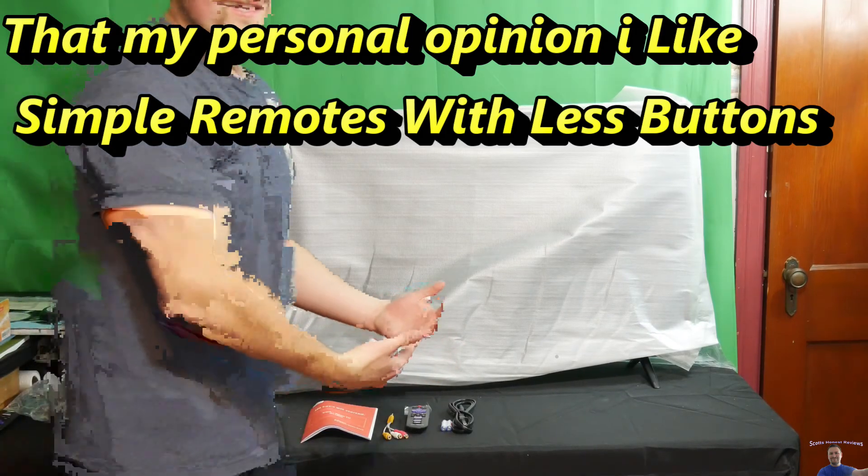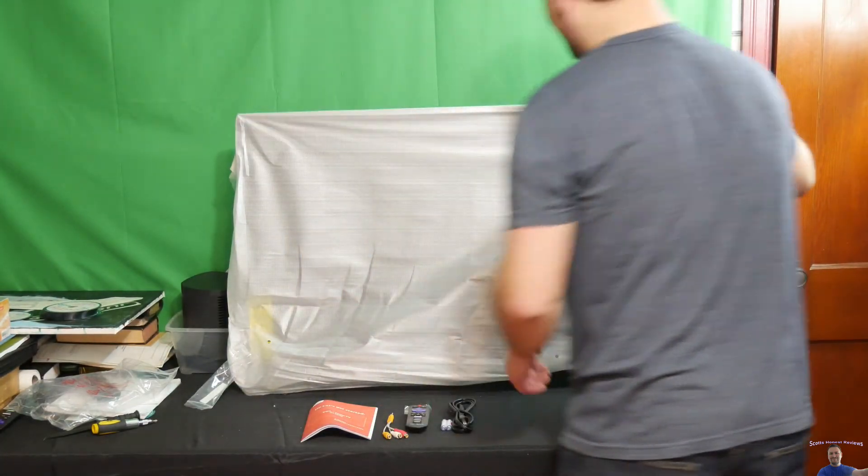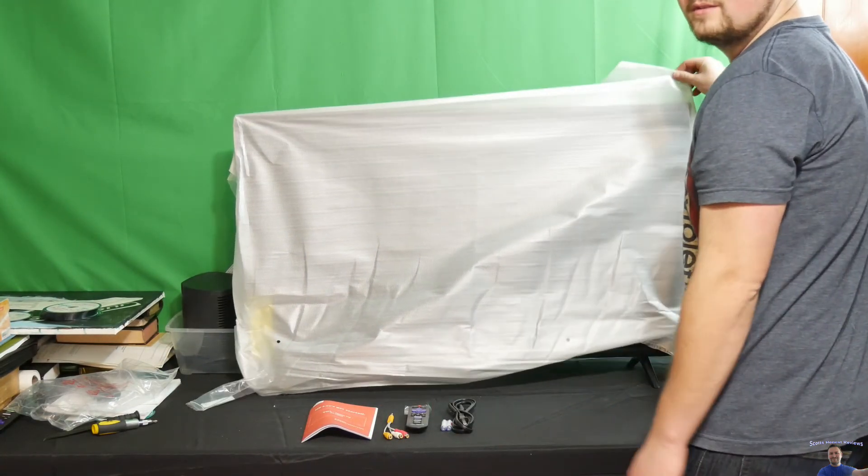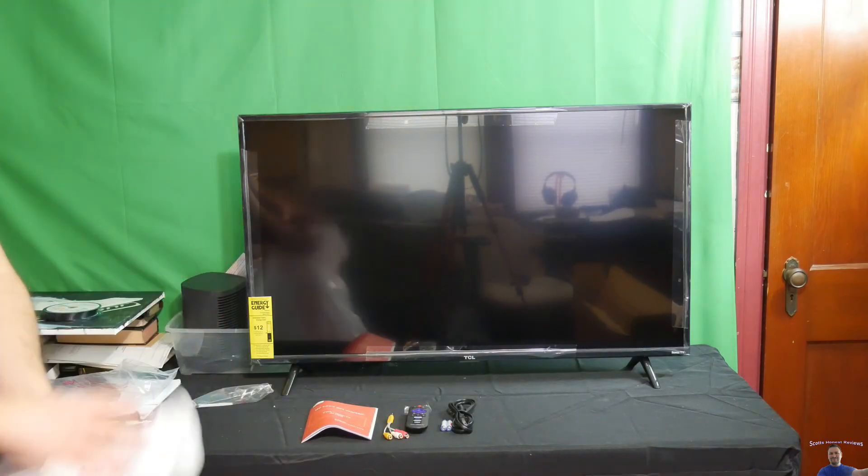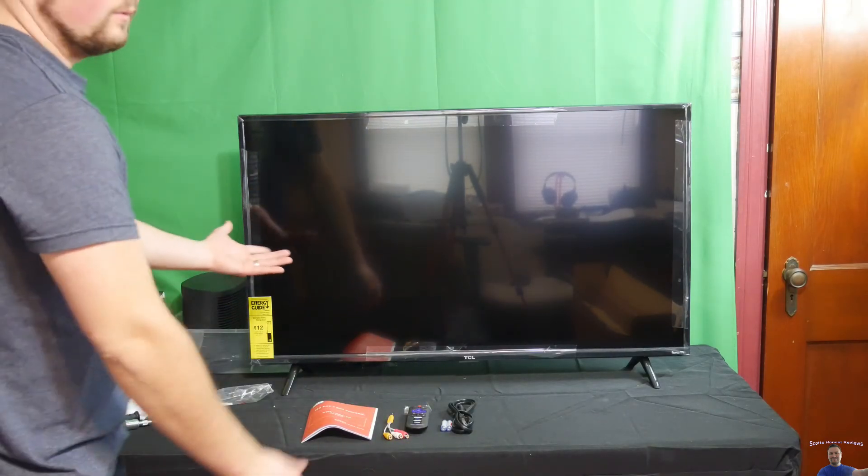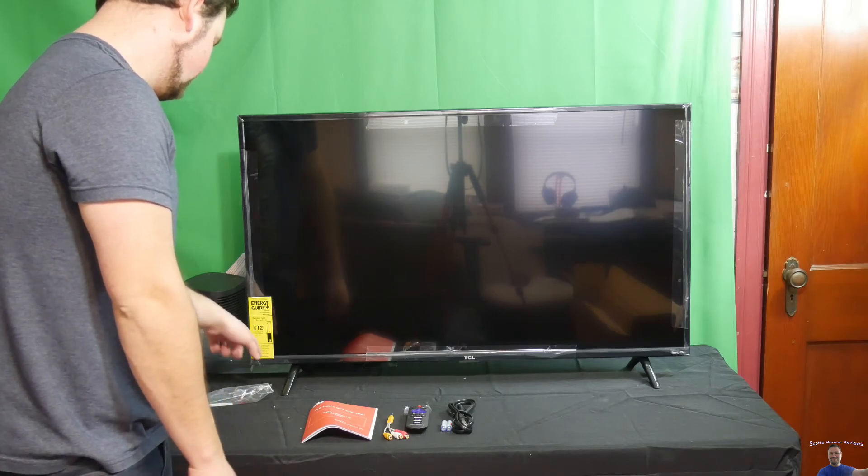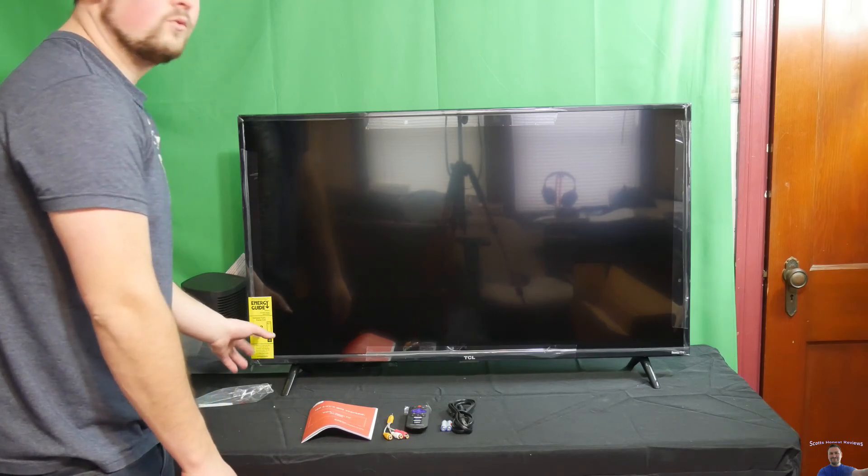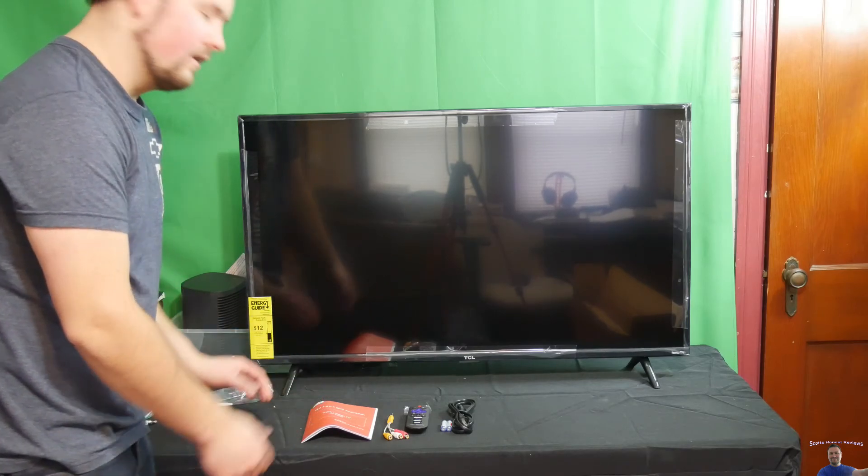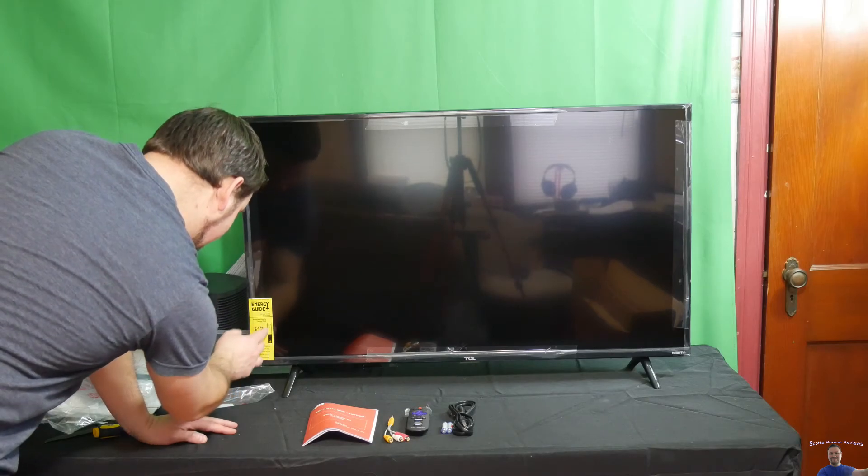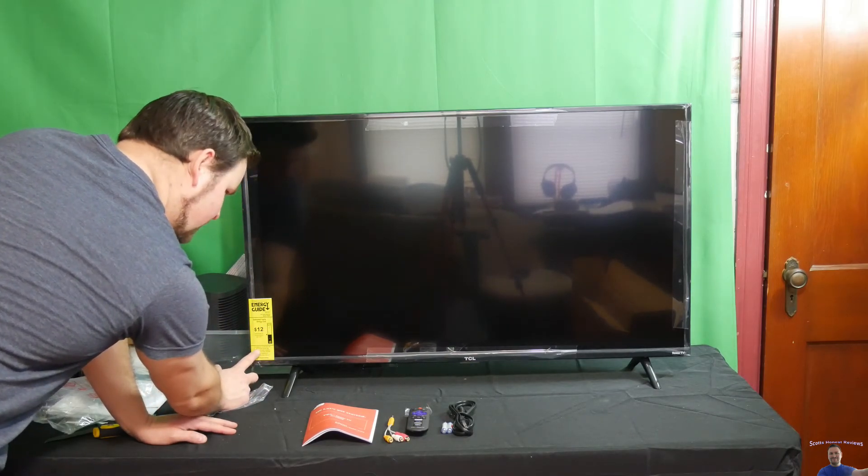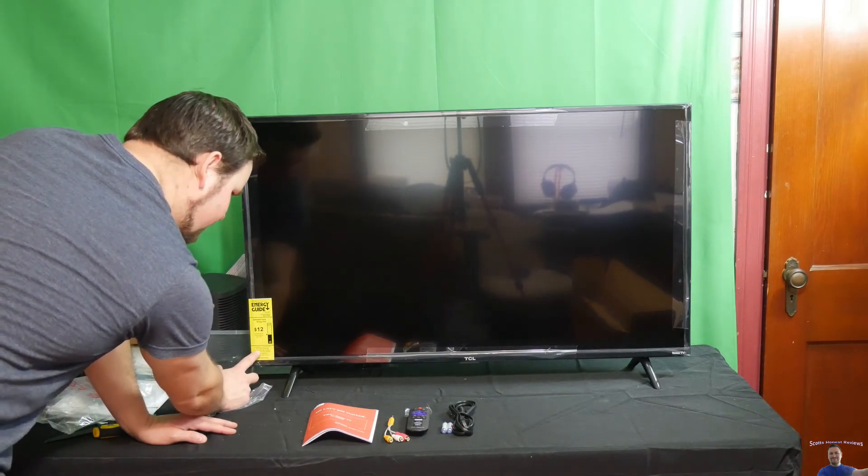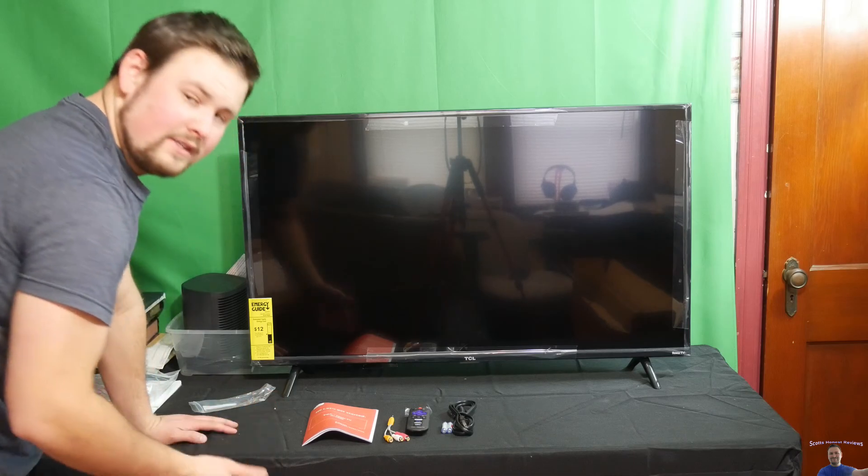Are you guys ready? Here we go. Cool thing about this TV, it only uses about $12 a year in electricity. That is if you use the TV five hours a day, every single day. You'll only use $12 a year with this TV.